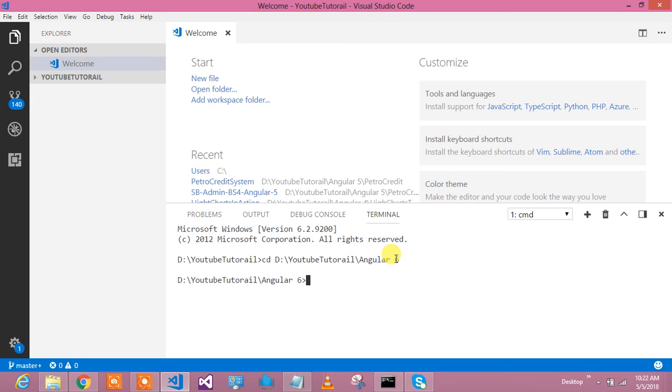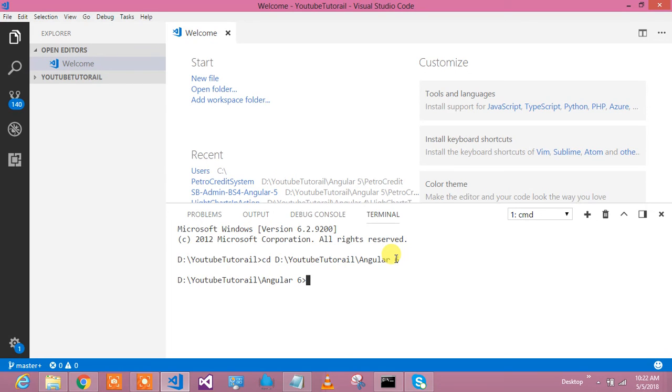Hi guys, I am Deed Gautam. Welcome to .NET Techie. It's time to learn Angular 6. So if you are working on Angular 5 and you would like to upgrade your application to Angular 6, this tutorial is for you. If you wanted to get started with Angular 6, this is the tutorial for you.